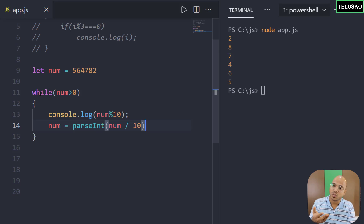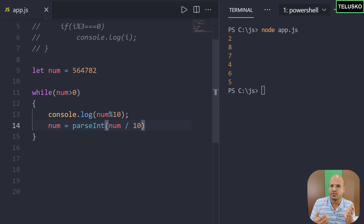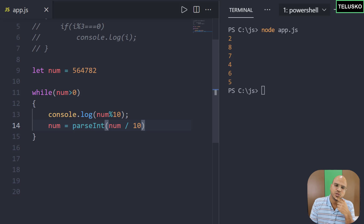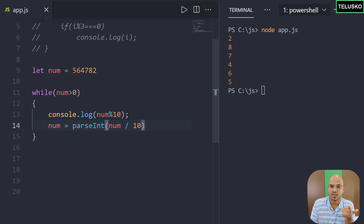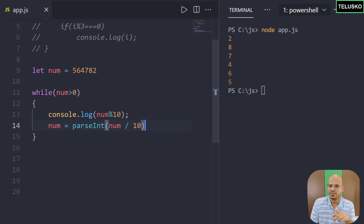Instead of while you can also use do-while. The only difference is: while checks the condition first, then executes; do-while executes the block first, then checks the condition. For example, chatting with someone — the chat ends when you say stop, that's while. Do-while is like even if the person is offline, you send the first message and then get notified they're offline. At least the first message was sent — that's do-while.